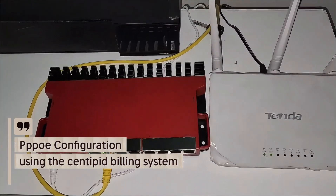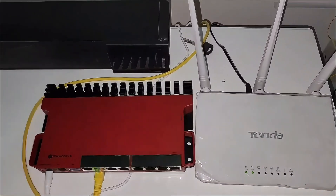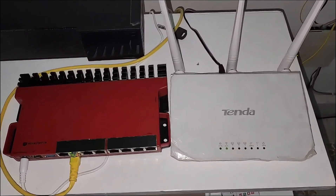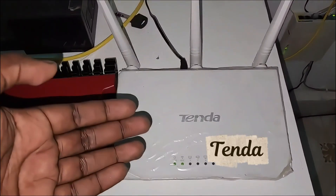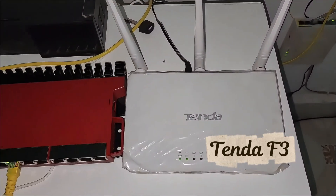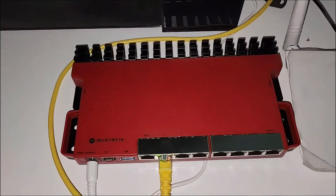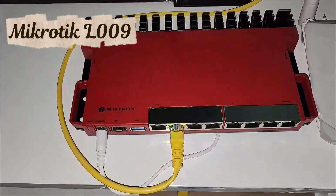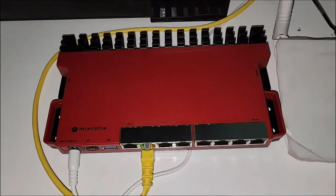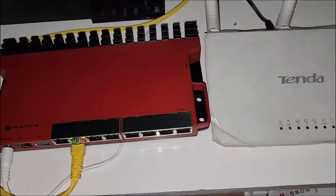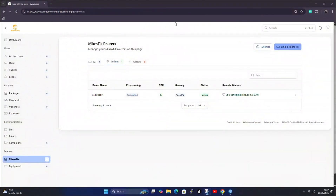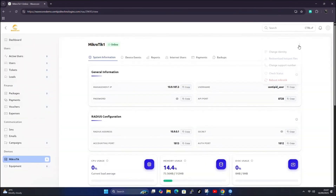Hello guys, in today's video we're going to configure a PPPoE network. This is an example of a PPPoE network. We'll use a Tenda router — a Tenda F3 router — and this is the L009, not the 5009 we configured in the earlier video. I've provisioned my MikroTik and it's alive and kicking.